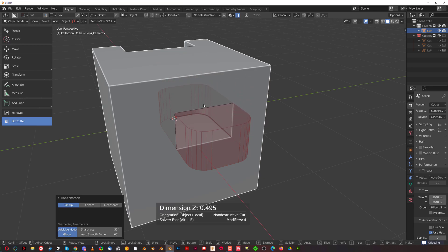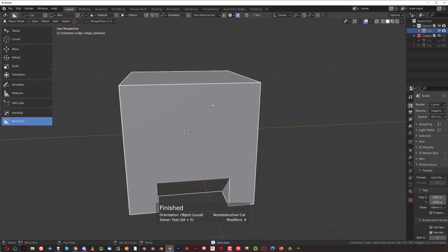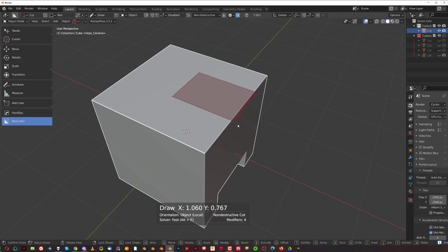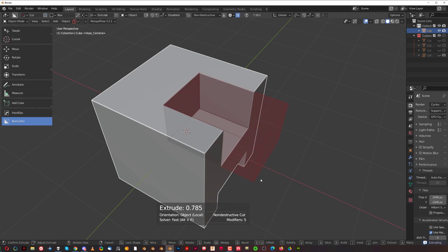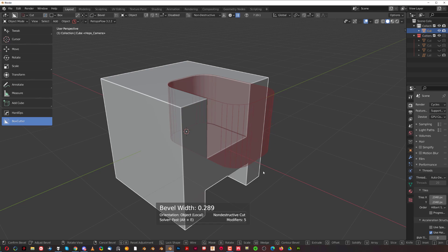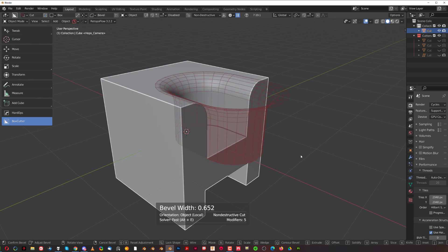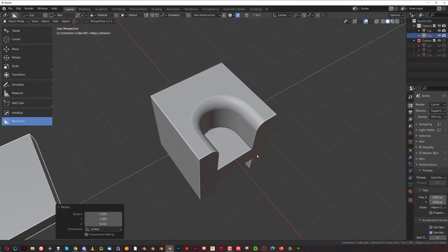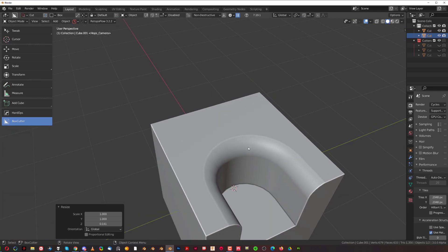This dot is the depth of the cut's extrusion, this one is the overall shape, and this one is extrusion from the top. Another thing you can do with the cutter is a double bevel — create a cut, press B for bevel, then Q for quad bevel. You can also press Shift+F to create an inverse bevel.